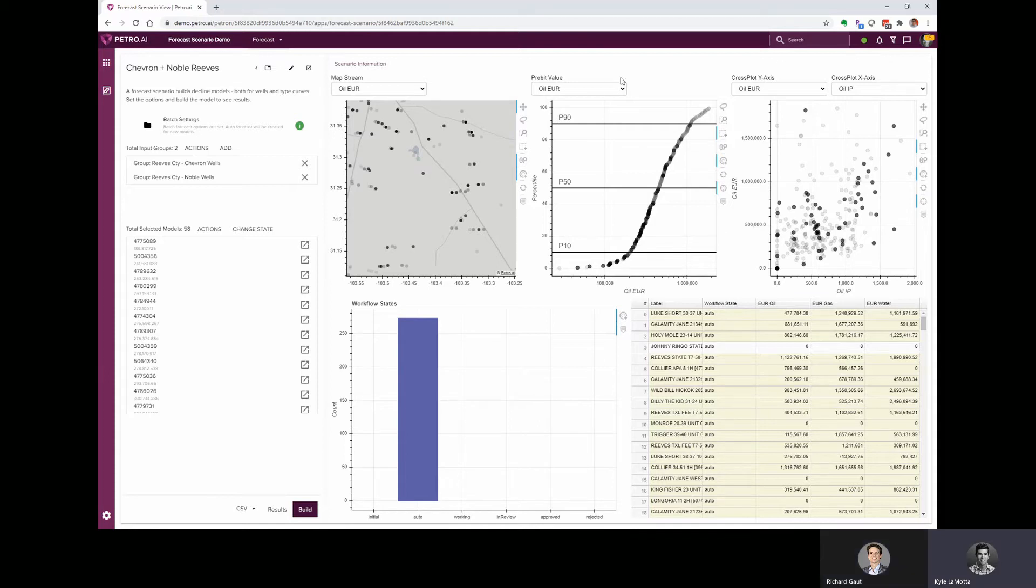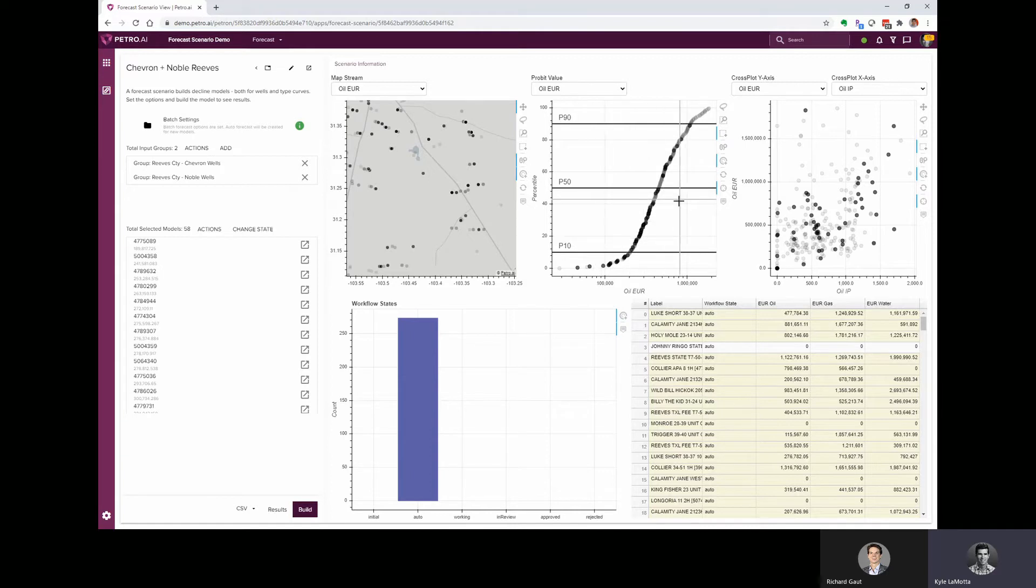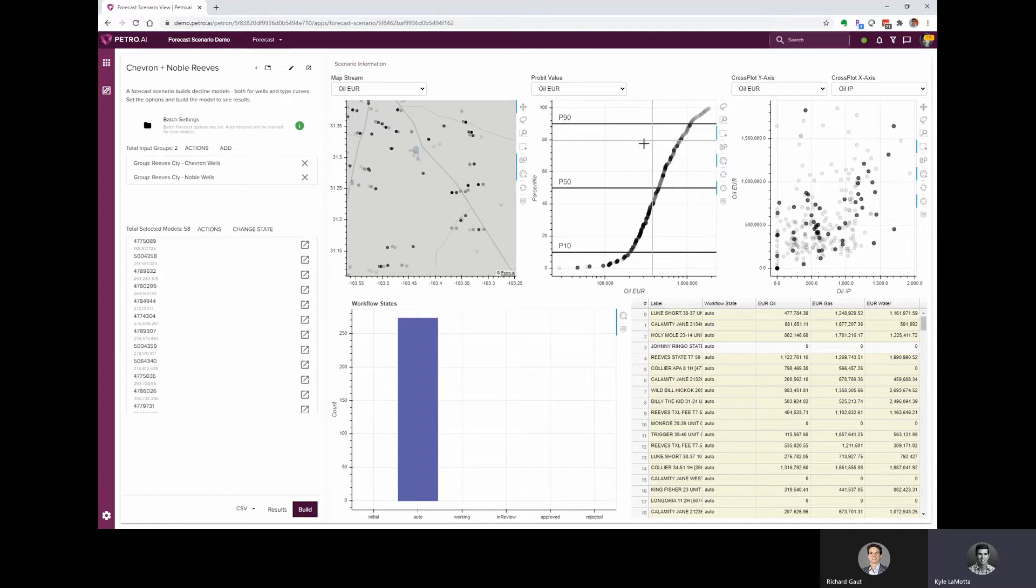That's right. So we're plotting EUR, the cumulative probability of oil EUR, and it looks like the Chevron wells fall between around the P10 and P50 with a handful of wells maybe in this P75 range.